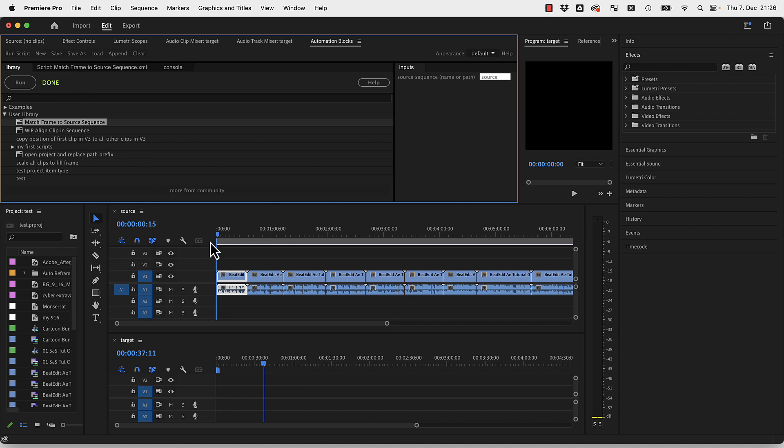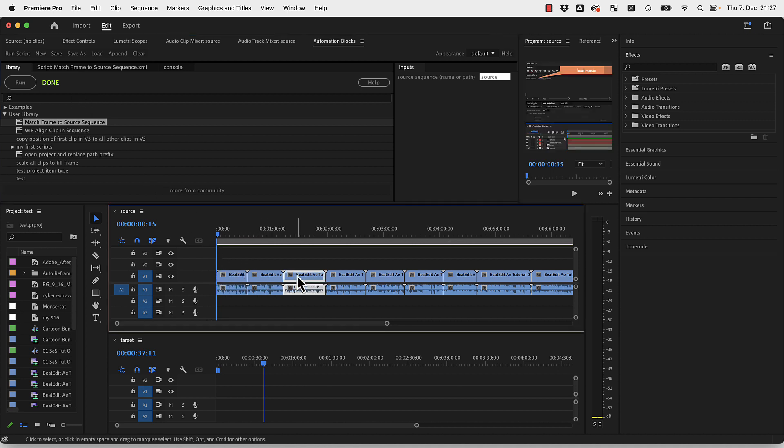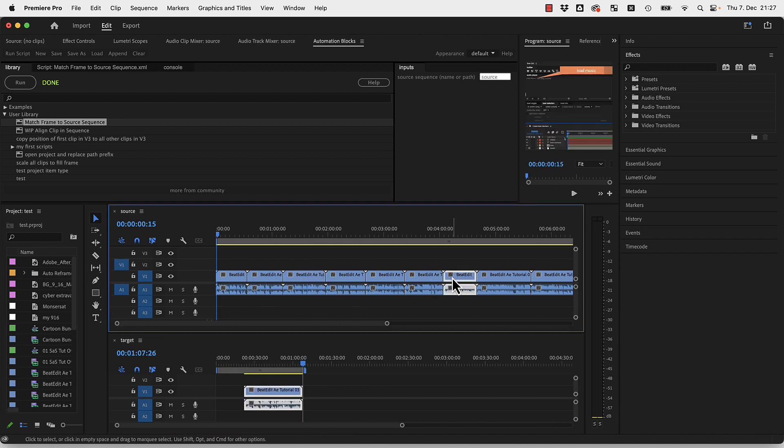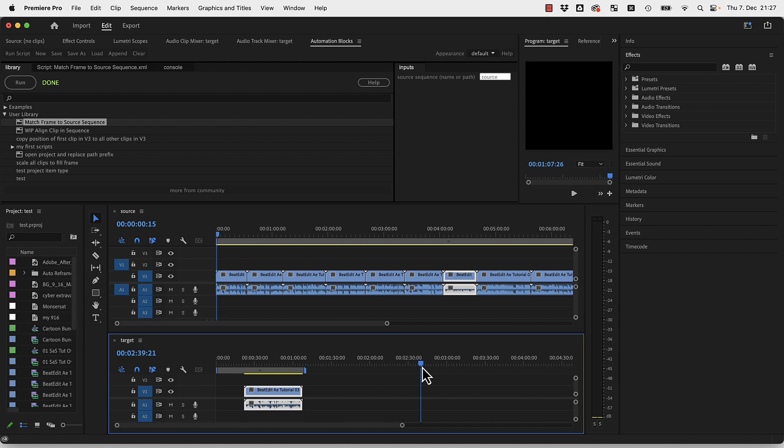It works like this: here I've got a source sequence, and let's say I copy some files from here to there, and let's copy another one and insert it maybe there.